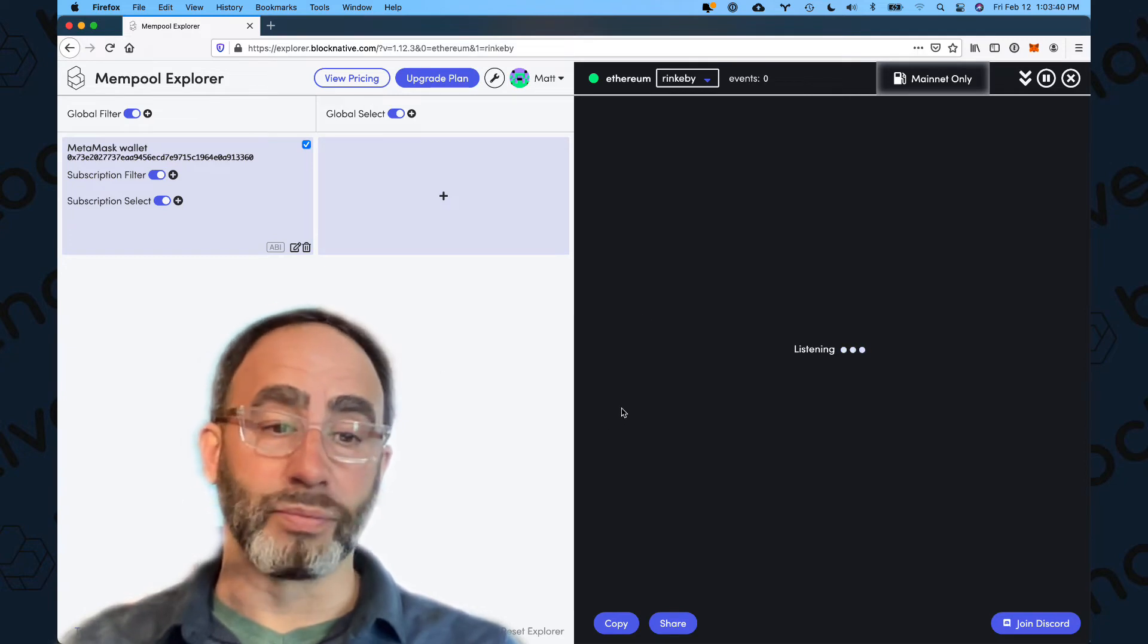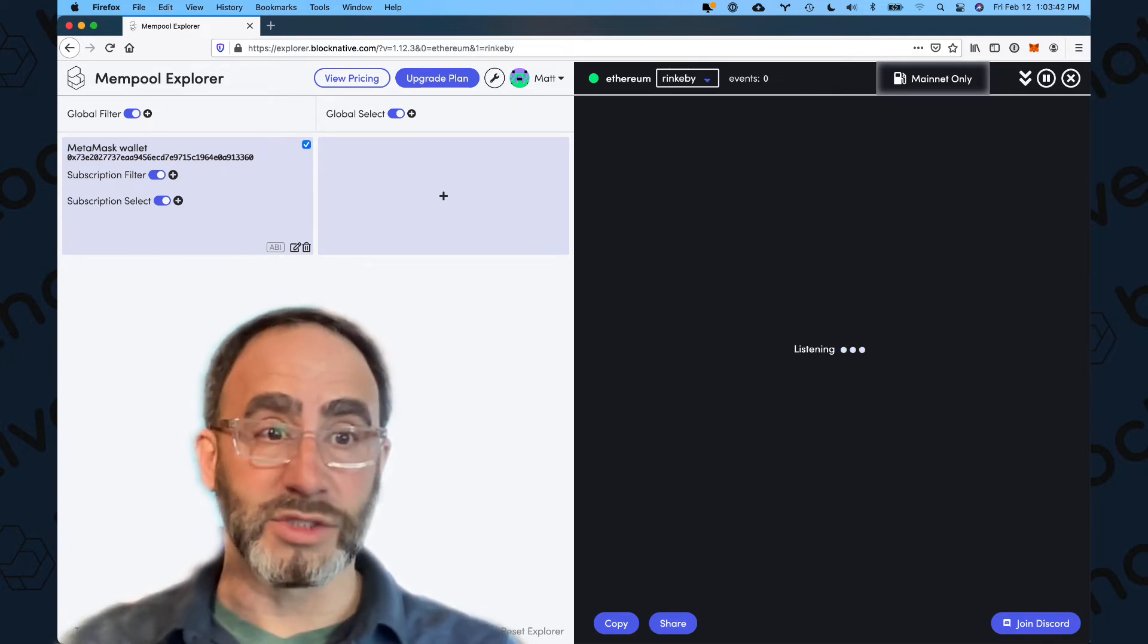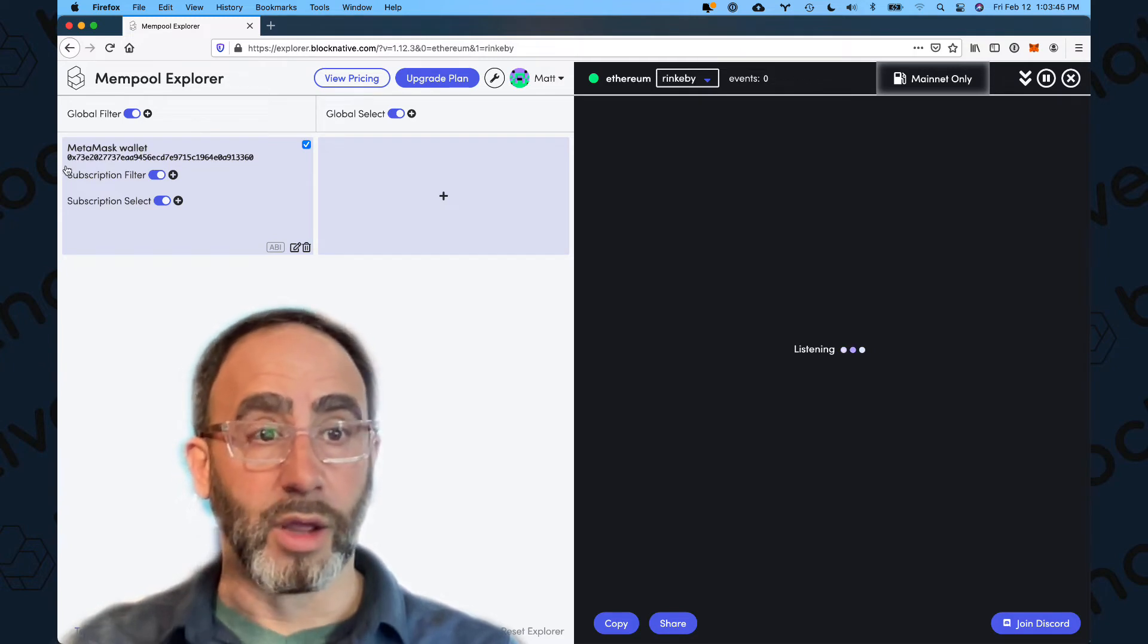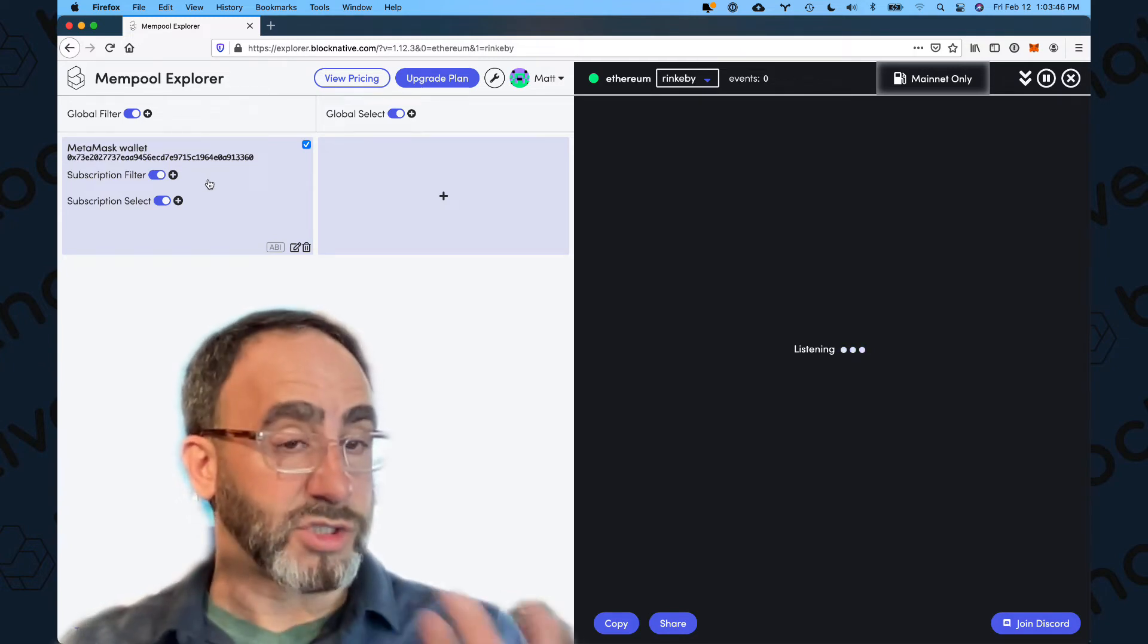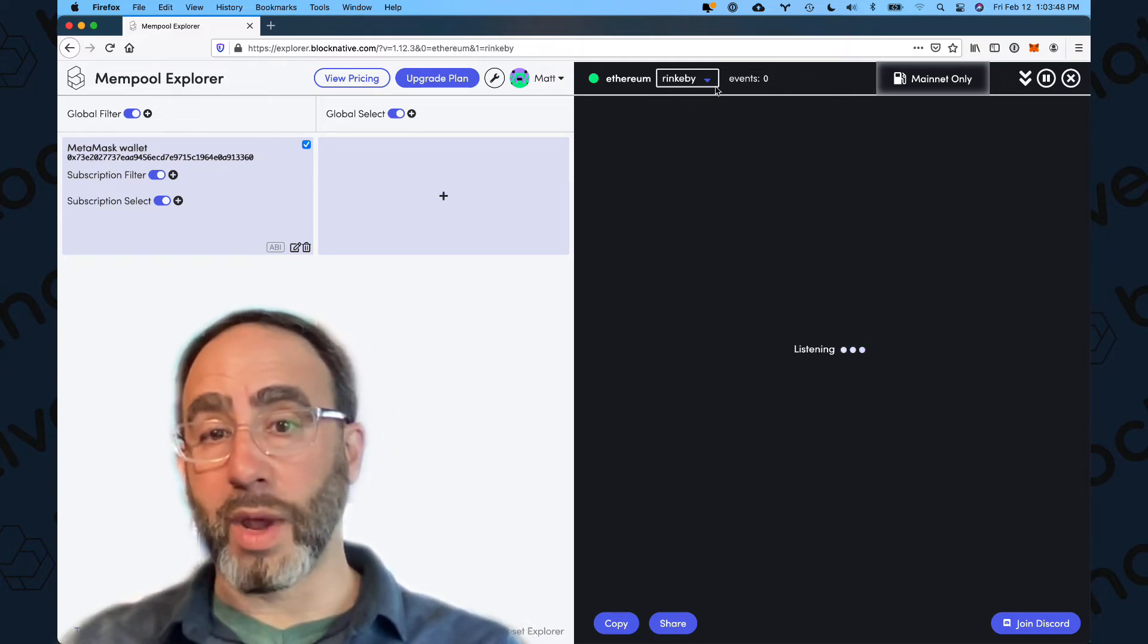And what's happening here is Mempool Explorer is saying, I now have a subscription to a MetaMask wallet with this address, which is my personal hot wallet.